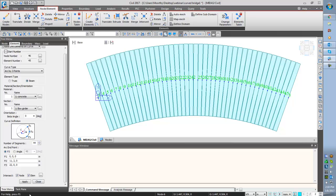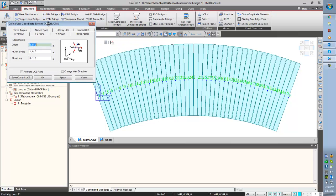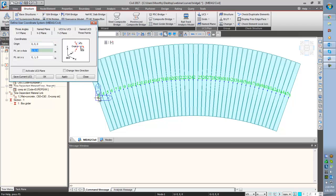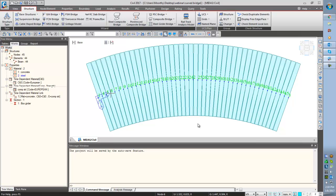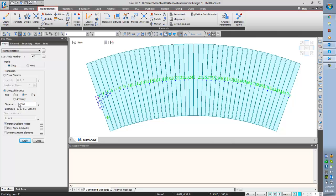I have to set the UCS to copy the boundary nodes. Go to structure, UCS, with three points. This is my origin point, this is my first point, and second point. Apply. Now the orientation of the UCS is parallel to the orientation of the bridge. Now we are going to copy these nodes. Translate, copy. Copy this node in Y direction, 2.65 meter, in Y direction. Apply. And one more time — it is negative 2.65. And apply.